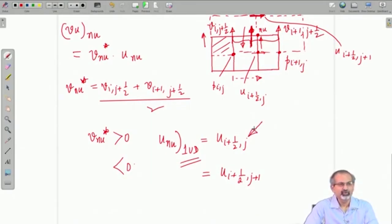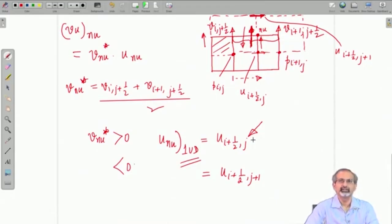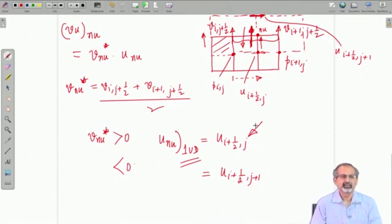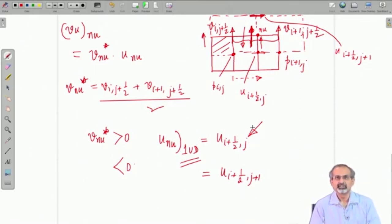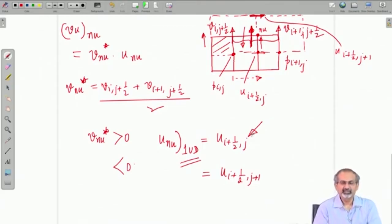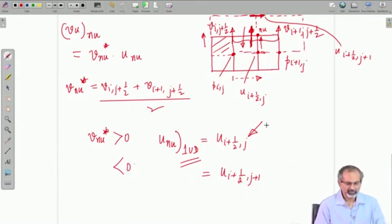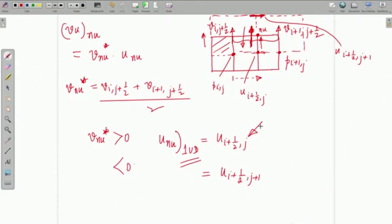If you imagine applying QUICK here, for example, there will be values of u coming from 3 different grid points to approximate u at n_u. So you have to recollect all the schemes learned in the one-dimensional advection-diffusion chapter, so that you can judiciously use them for approximating velocities at different points. This way we are able to approximate V·u at point n_u using different schemes — we have just shown it for first-order upwind.